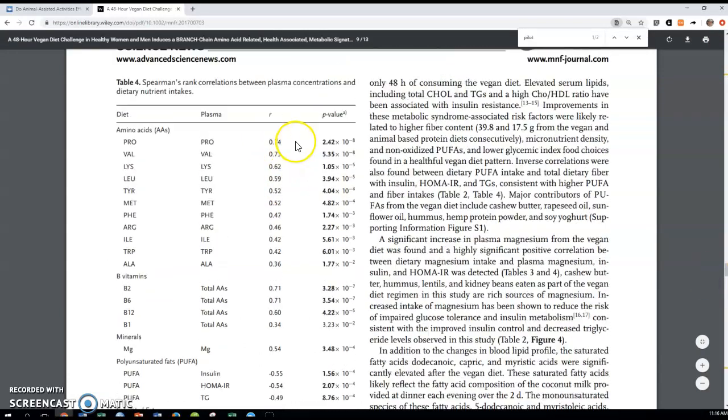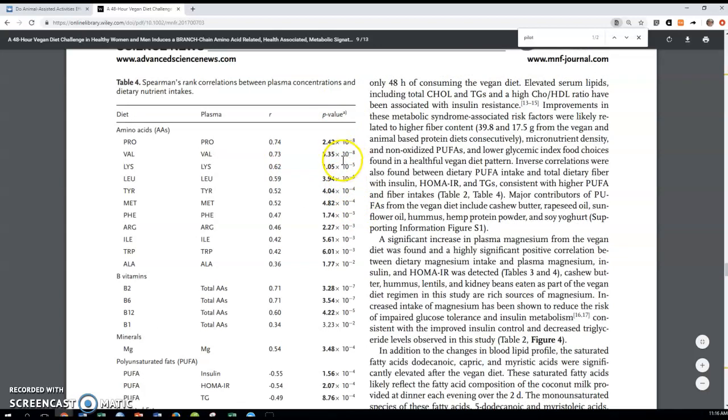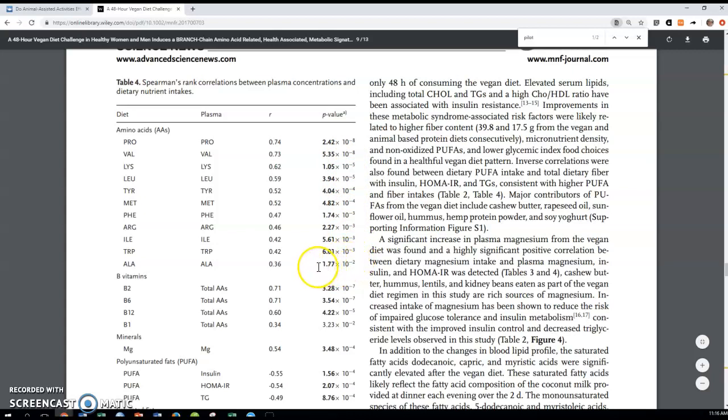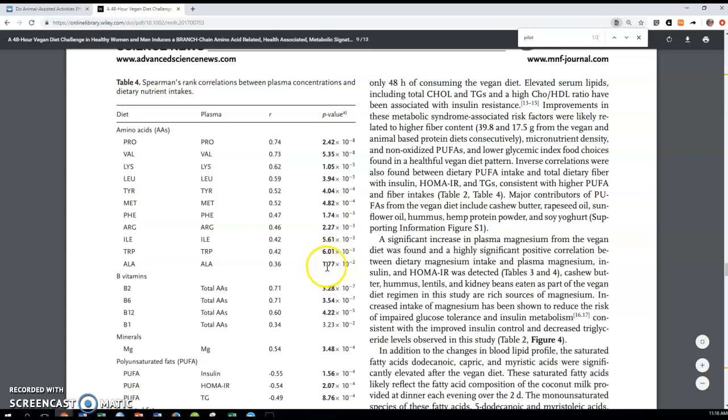So you're used to looking at p-values now. This is a slightly different format. Basically, you're putting it in scientific notation. This power tells you how many places you have to move the decimal. So, for example, 10 to the negative two would be two places. So this p-value here was 0.0177, while this one was 0.00601.